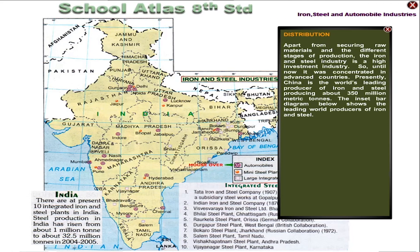Presently, China is the world's leading producer of iron and steel, producing about 350 million metric tons. The inset bar diagram below shows the leading world producers of iron and steel.